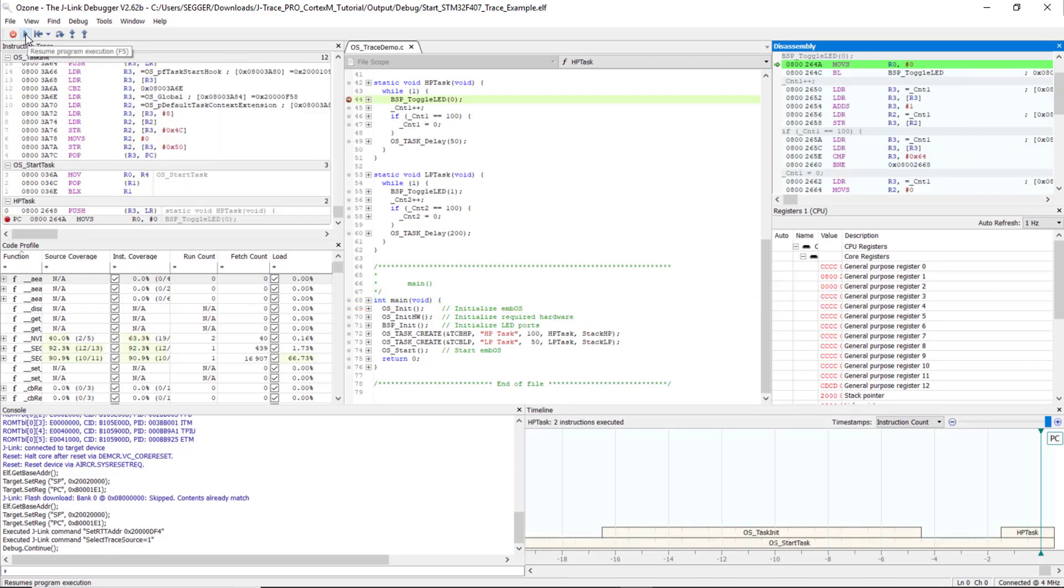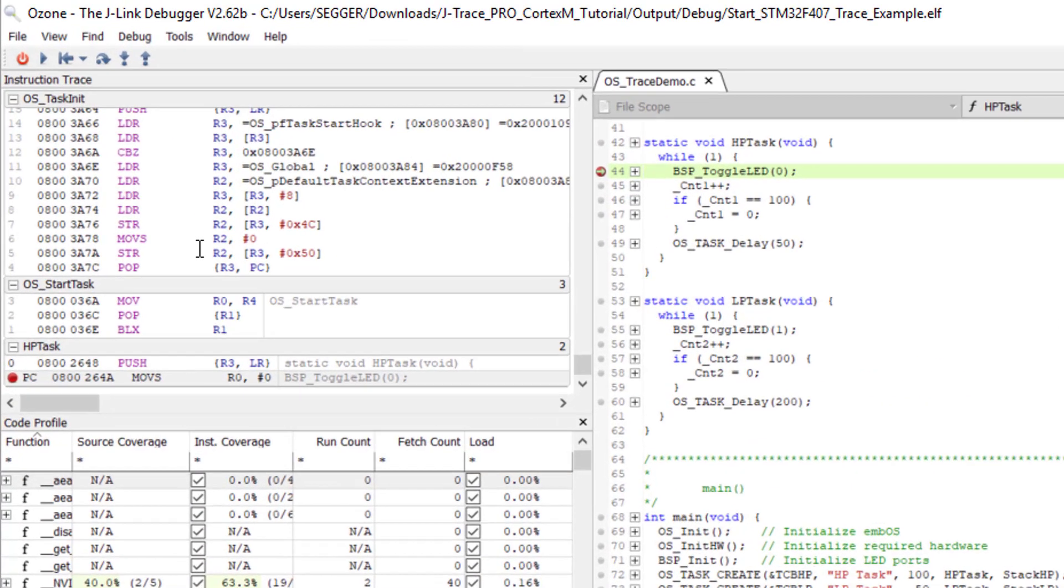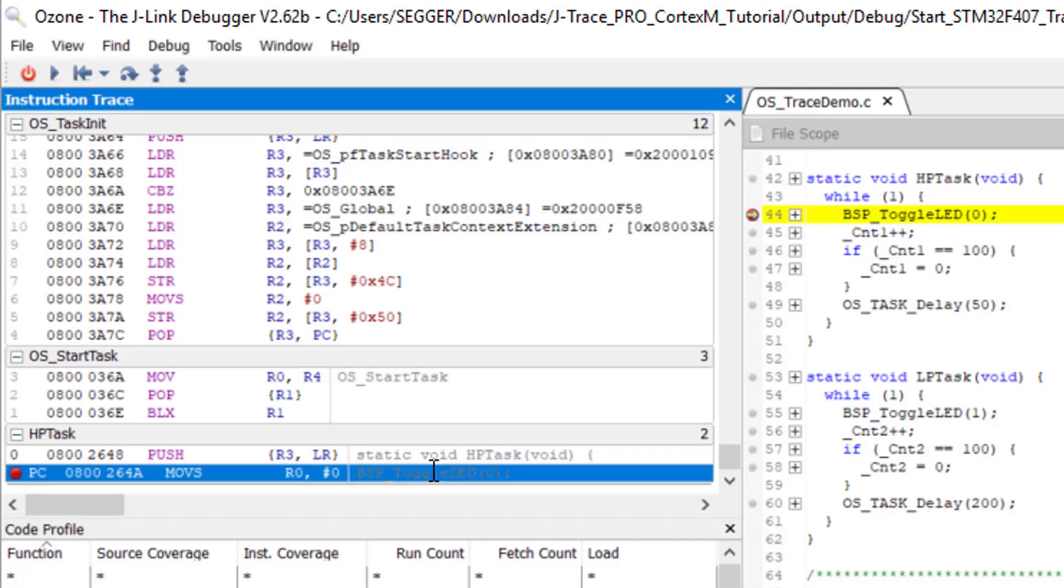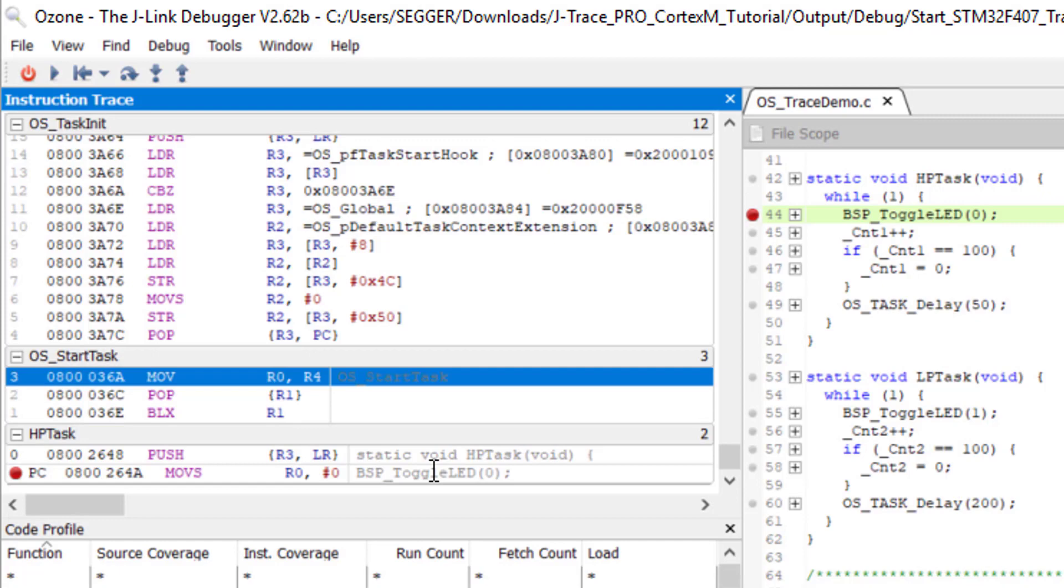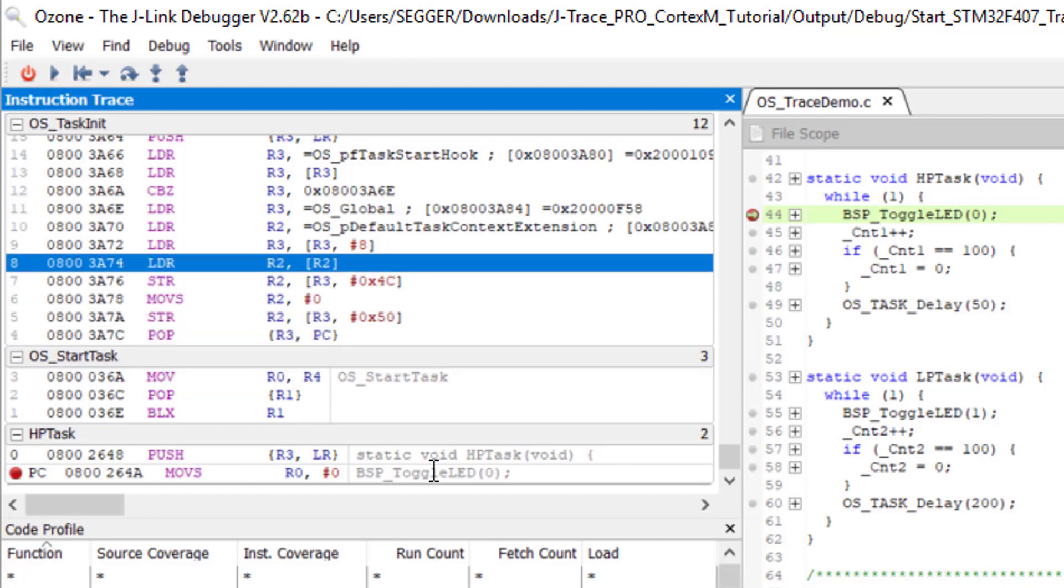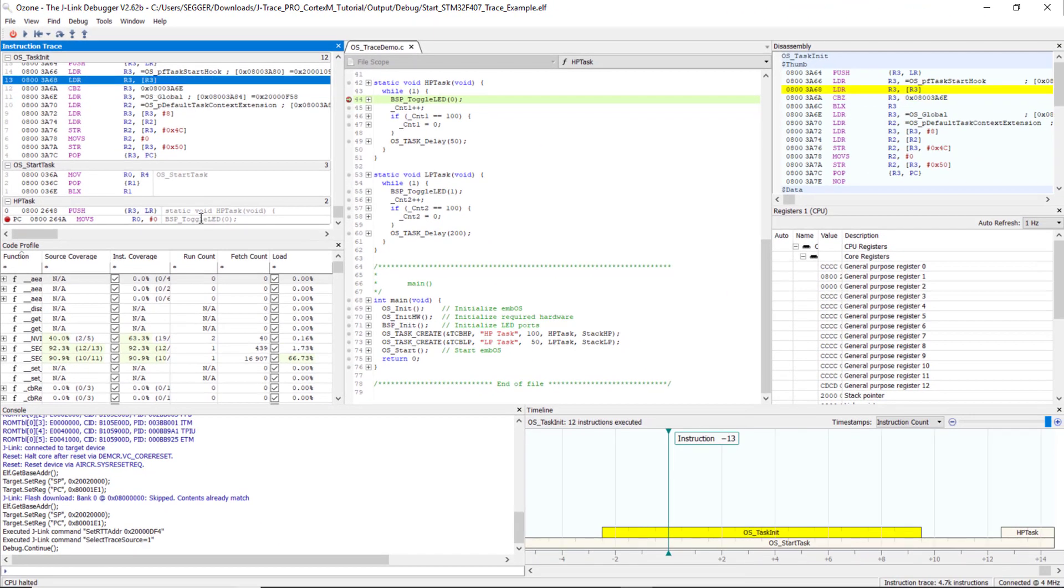Continue to run to our first breakpoint. Now let's have a look at the Instruction Trace window here on the left. It shows us what has been executed. The last instruction executed is shown at the bottom.